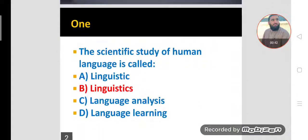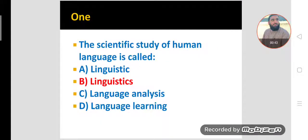MCQ number one. The scientific study of human language is called linguistics — with an 's'. Linguistics is the name of the field of study, so the scientific study of human language is called linguistics.